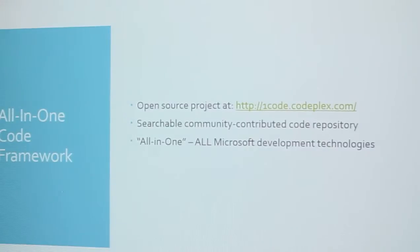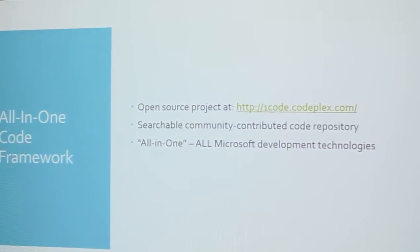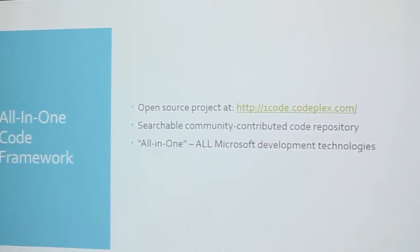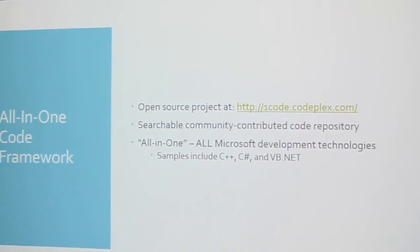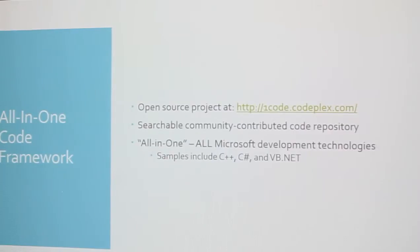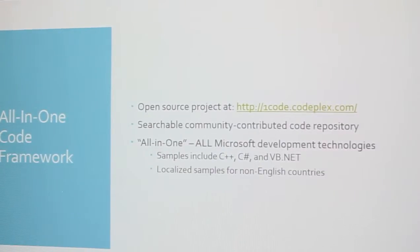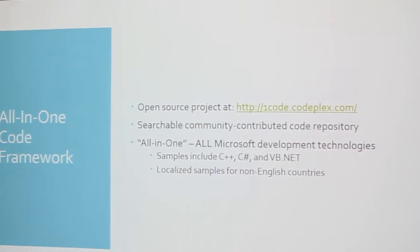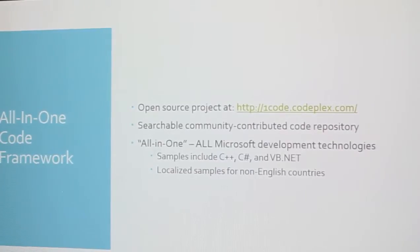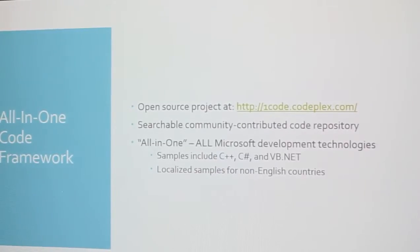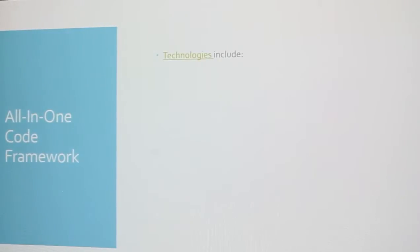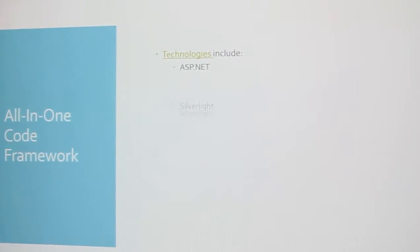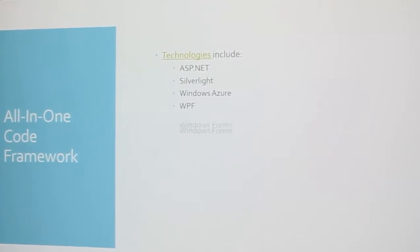It's an open source project. It's available on CodePlex. It's a searchable community-contributed code repository. Don't try to say that three times fast. So when they say all-in-one, they're shooting for all the Microsoft development technologies. And we'll take a look to see just what all that encompasses. The languages that are supported include C++, C-sharp, VB.net. So languages that we're familiar with. Localized samples for non-English countries, so if you're working in a non-English environment, you also have that.